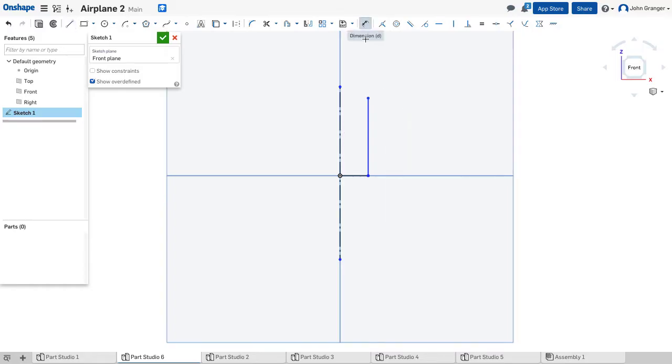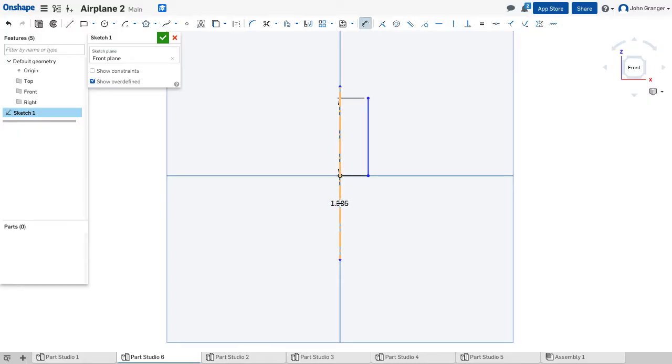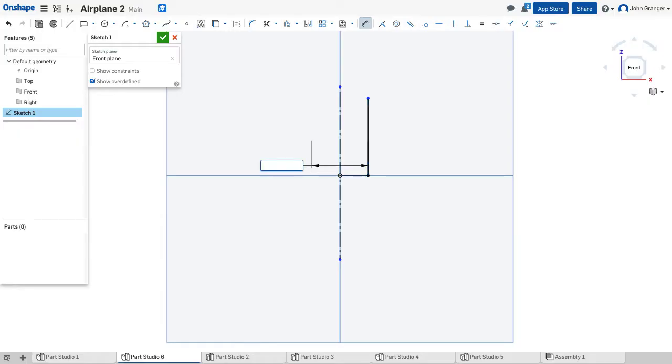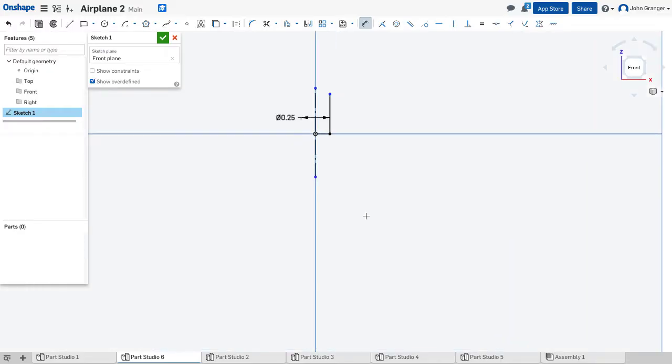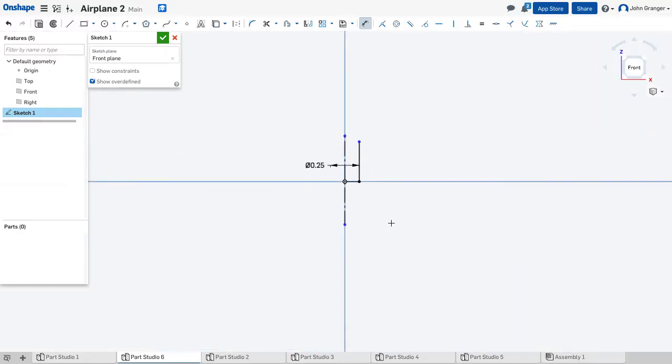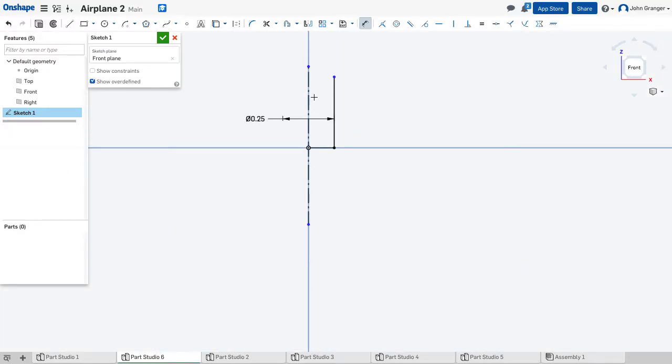Next I'm going to add dimensions. Using my center line, I know that from this side of the shaft to the center line, this gives me a total width, and it's .25. Now the height of the shaft itself is .5.